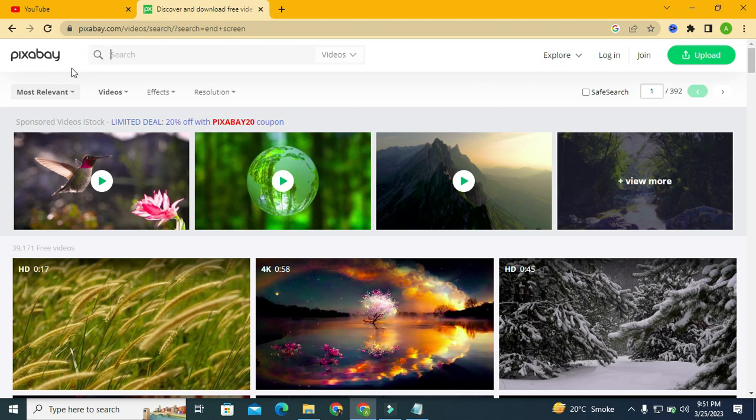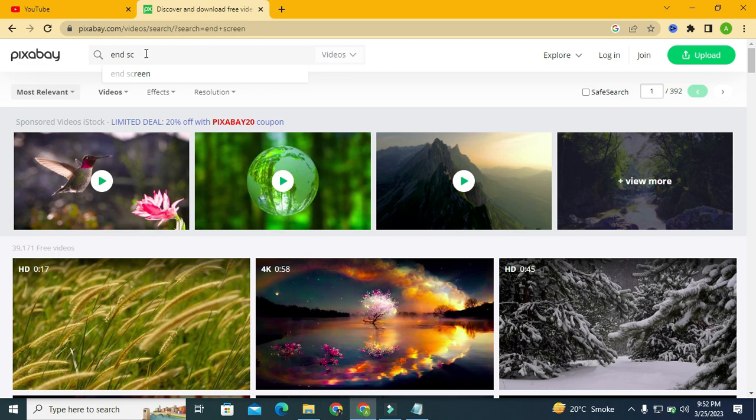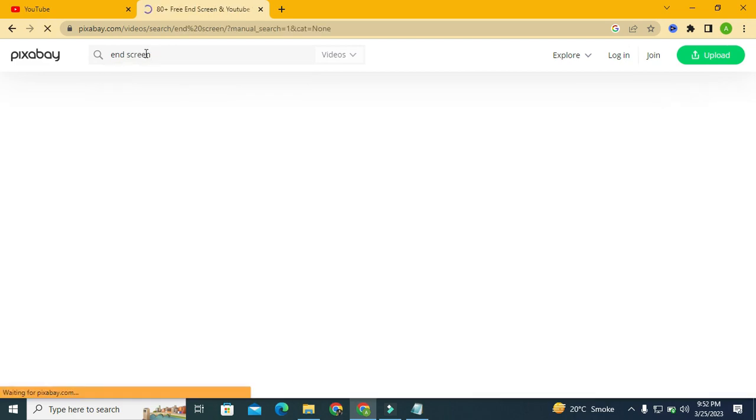Simply open your Google and go to pixabay.com/videos. Pixabay is a free platform from where you can download copyright free images, music, and sound effects for your YouTube videos. Just go to pixabay.com/videos and in the search bar type 'end screen', click on it and search.